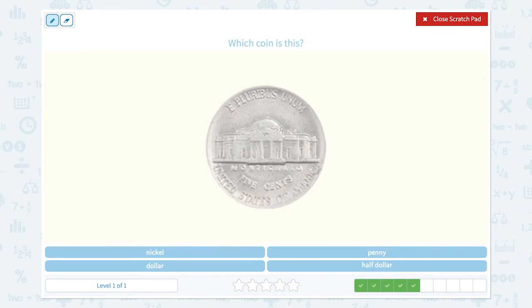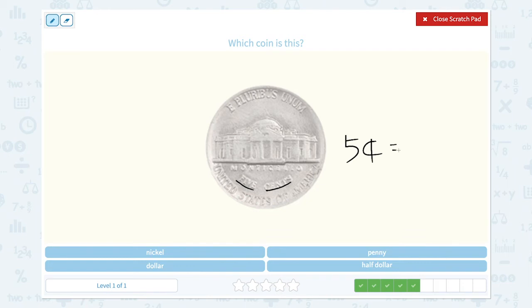Which coin is this? Let me take a closer look. I think I found it — this is five cents. But I don't see five cents anywhere. I know that five cents is also equal to a nickel, so I might be able to find nickel from here. There it is! Nice work!